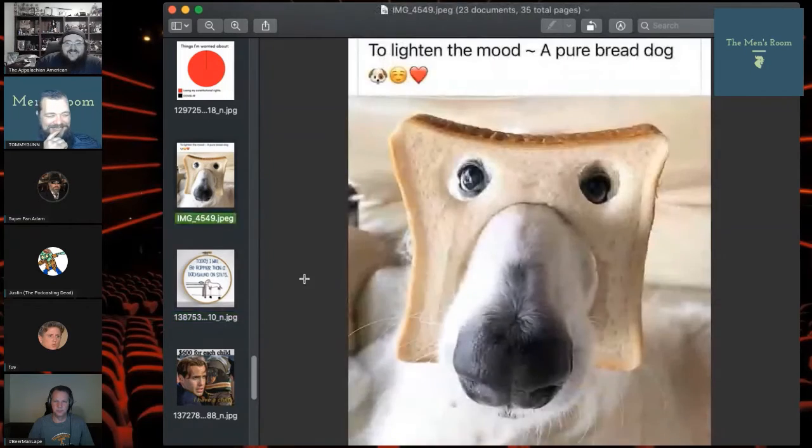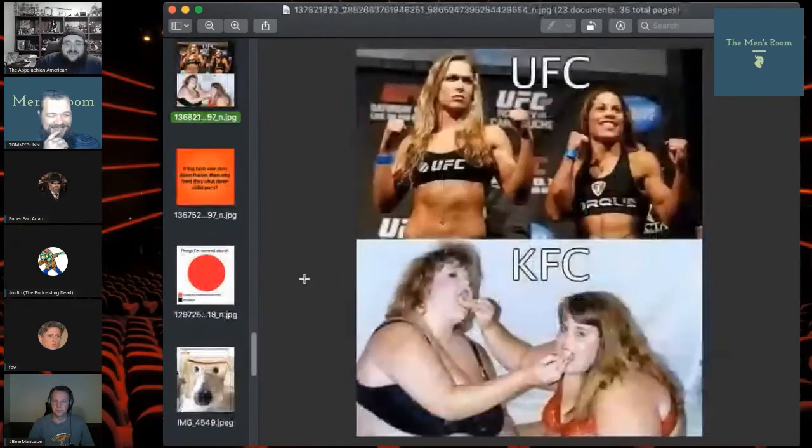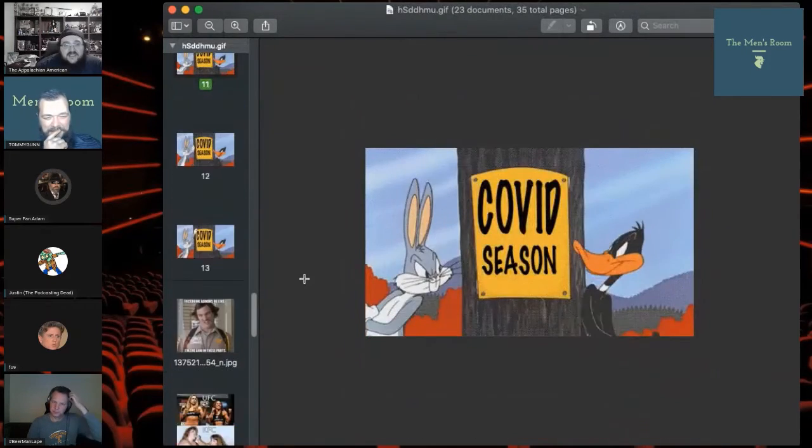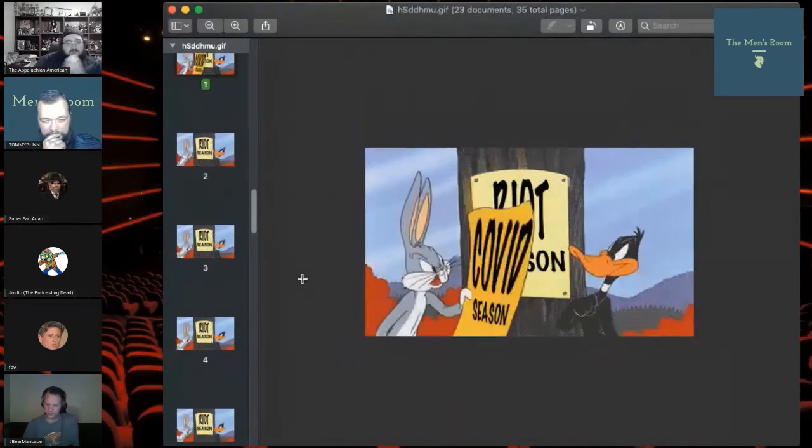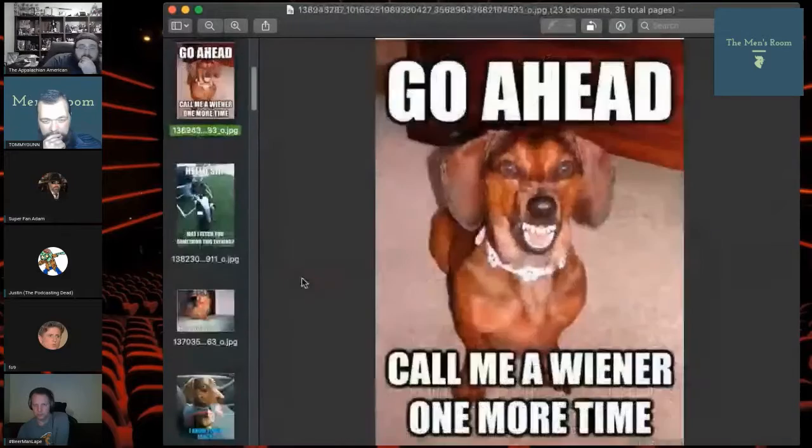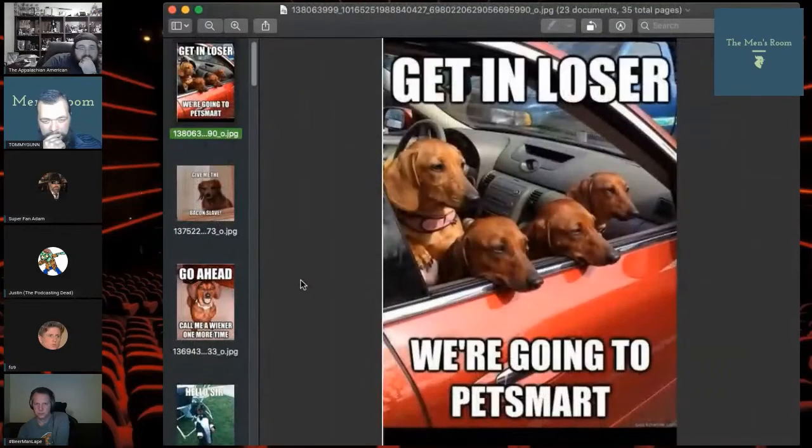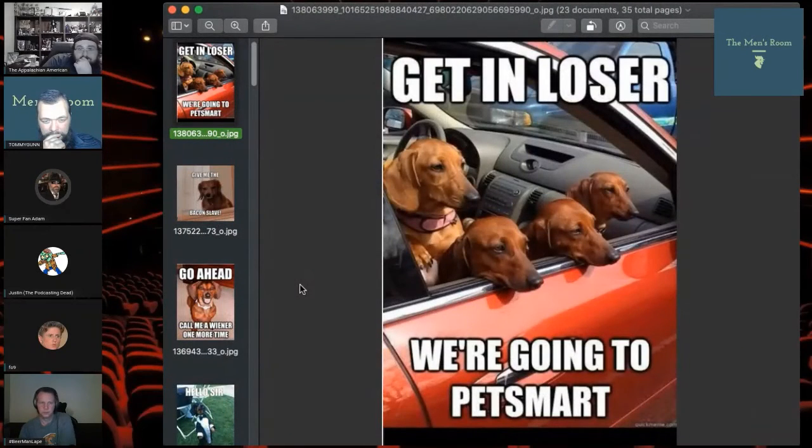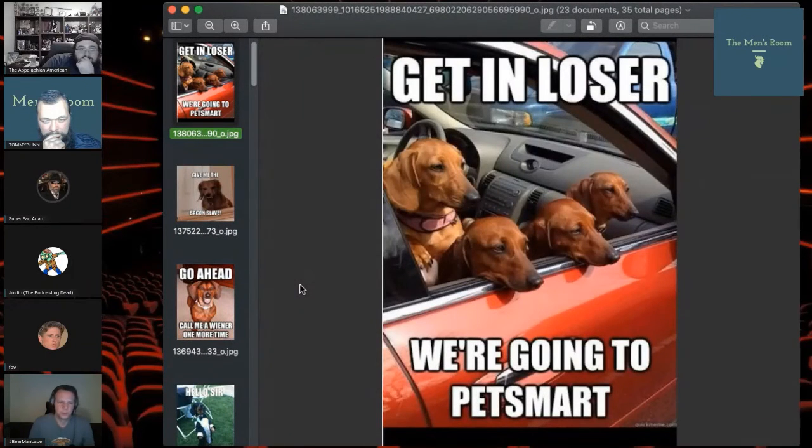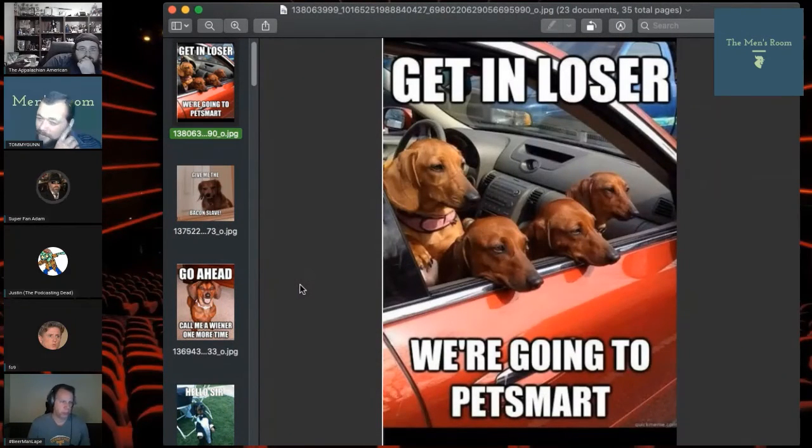Wiener dog that is. But yeah, that one there, that just had my meme of the week, you know.